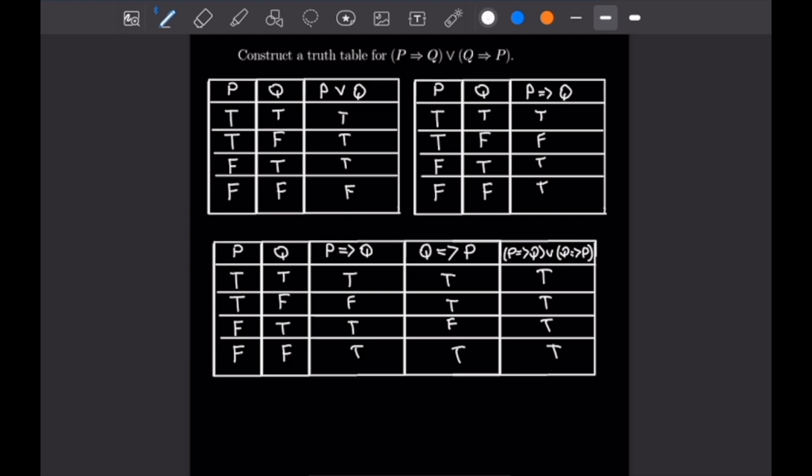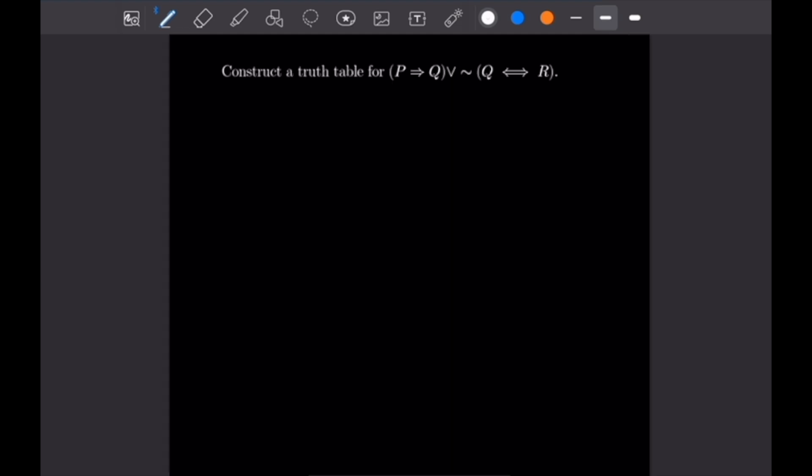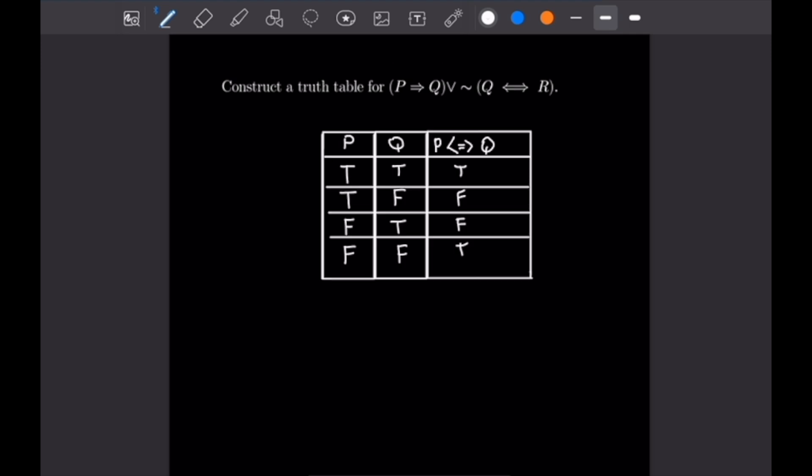For our third problem, we construct a truth table for P implies Q, or not Q if and only if R. The new guide table here is the biconditional: P if and only if Q is true only when P and Q are the same — true when both are true, true when both are false, and false when they differ. With that in mind, let's put in the table for this entire statement.